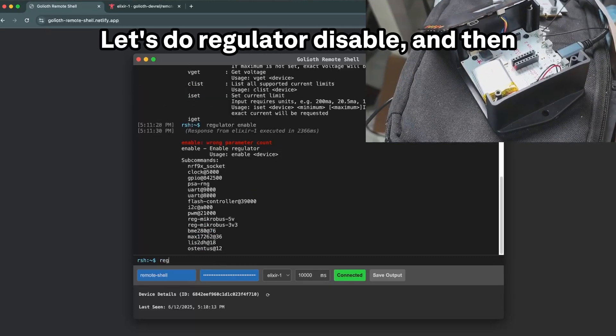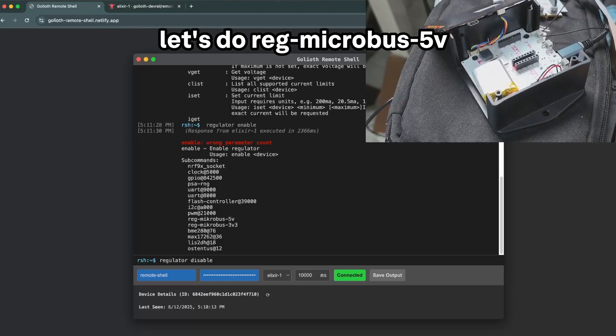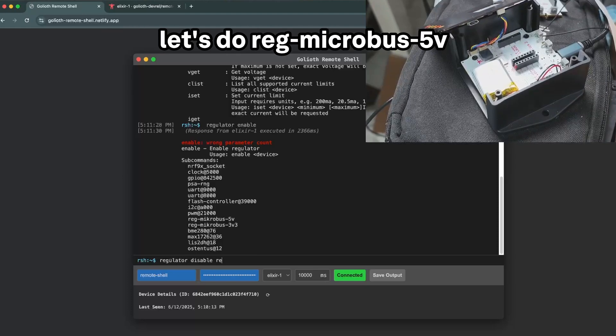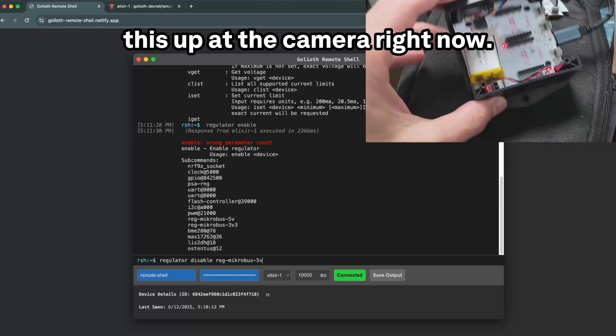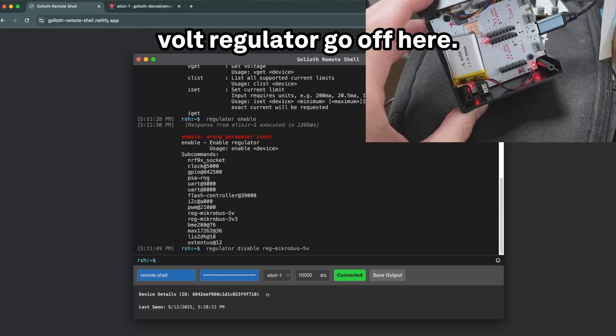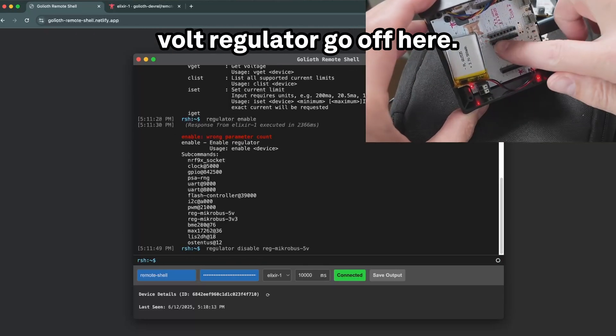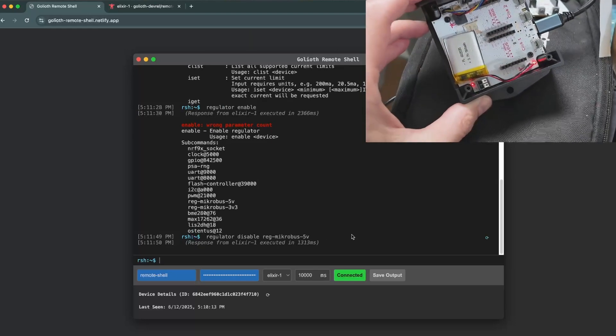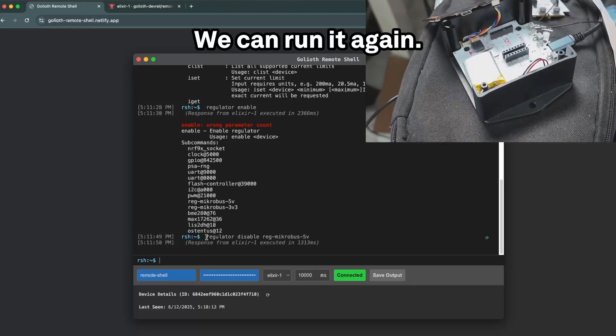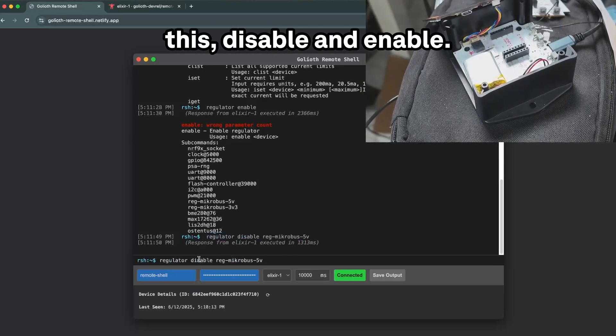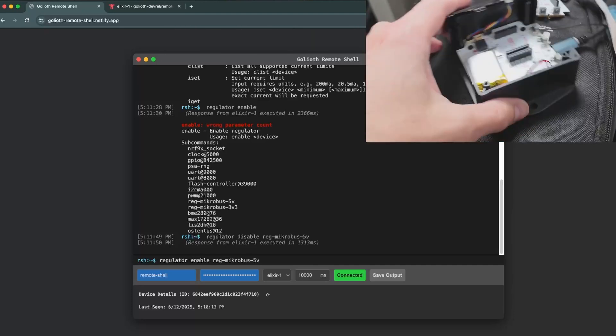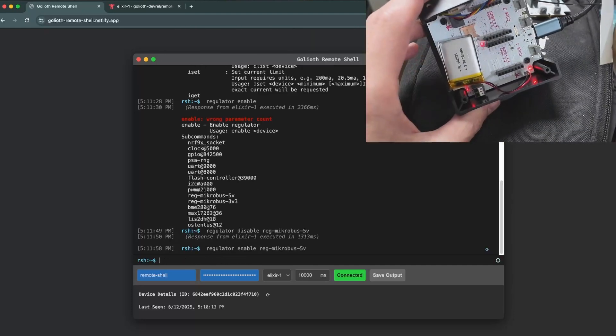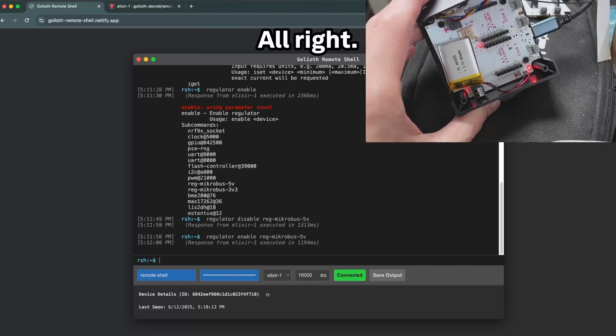Let's do regulator disable and then let's do reg microbus IV. What I'm going to do is I'm going to hold this up to the camera right now. What we'll see is we'll just see the 5 volt regulator go off here. See, that goes off and we can run it again. Let me just do this like this. Make that disable and enable. Let's hold up the camera. It's back on. Great, super easy. Power on and off GPIO, same kind of thing.